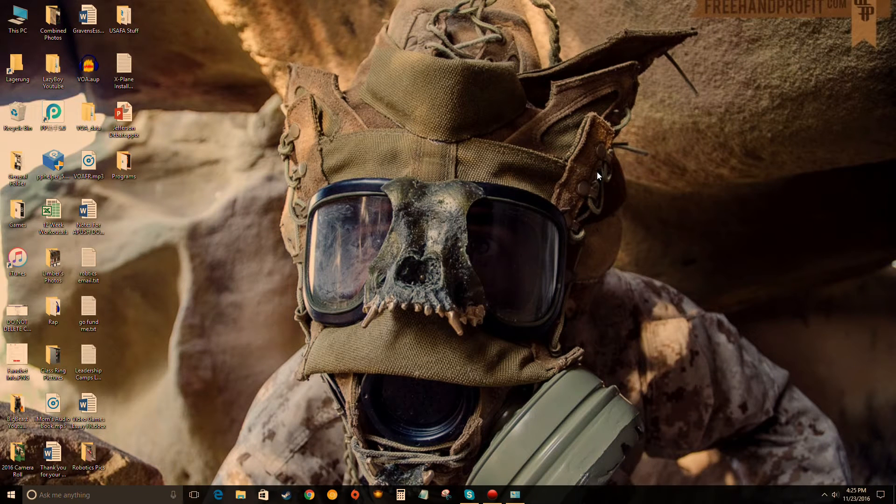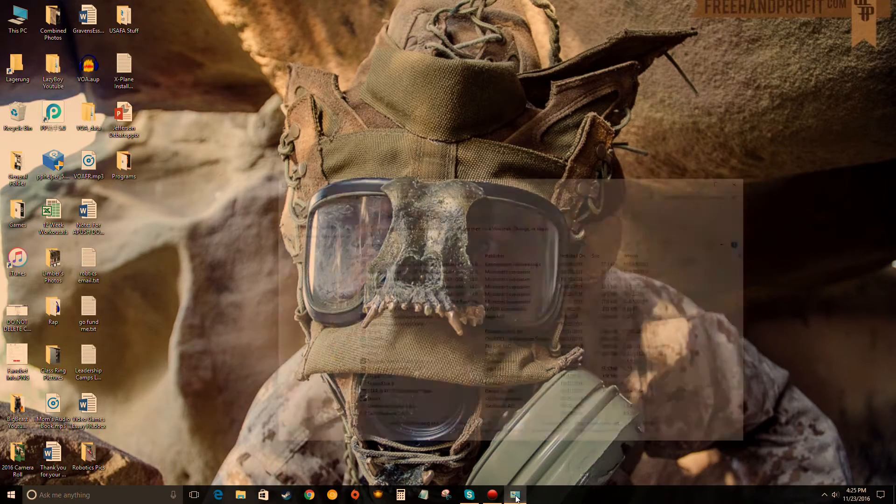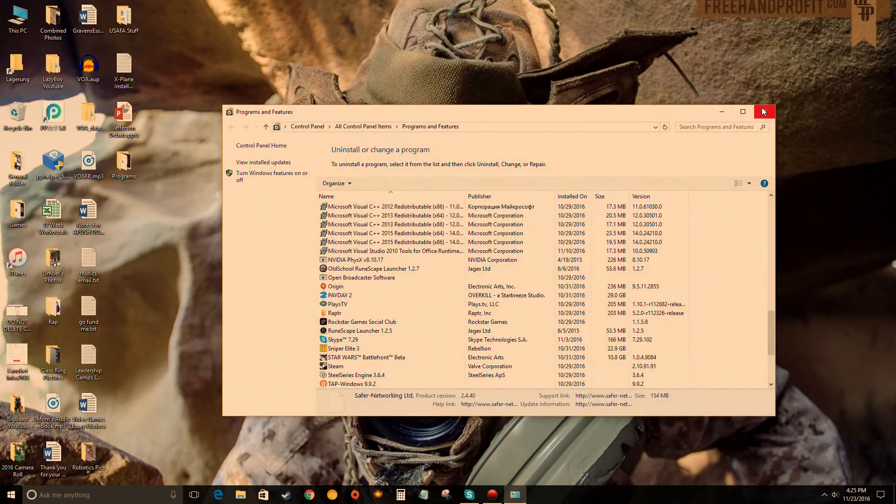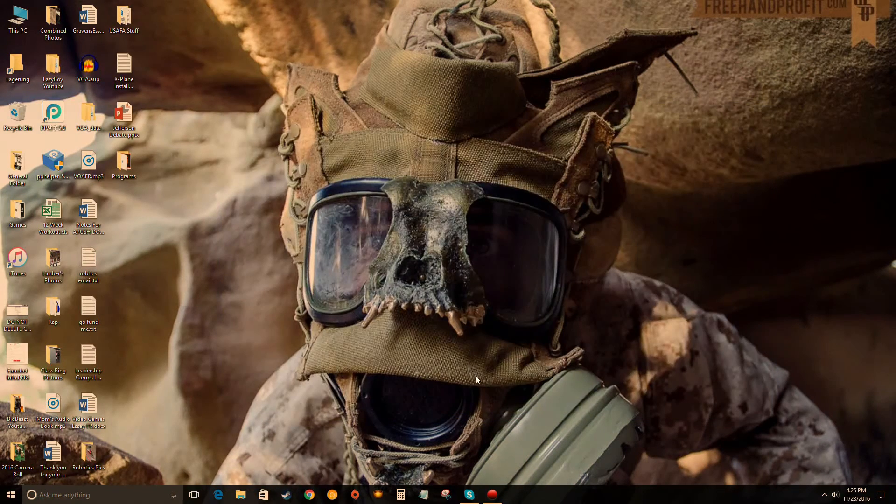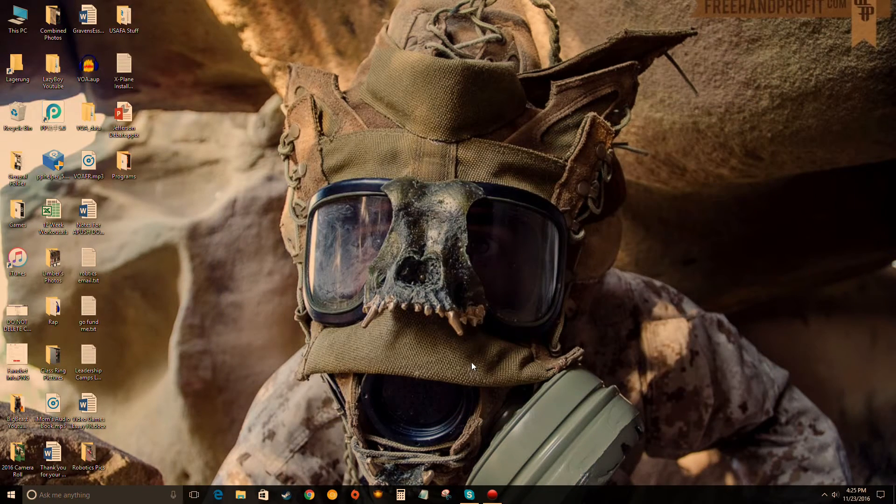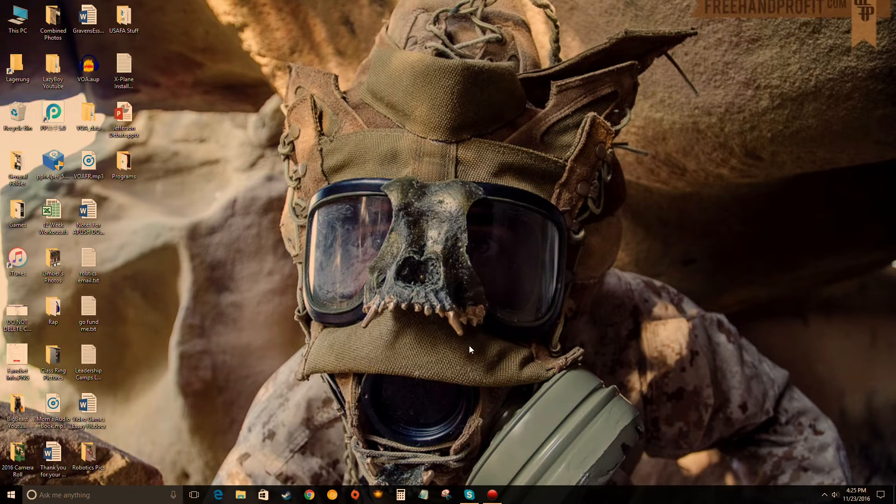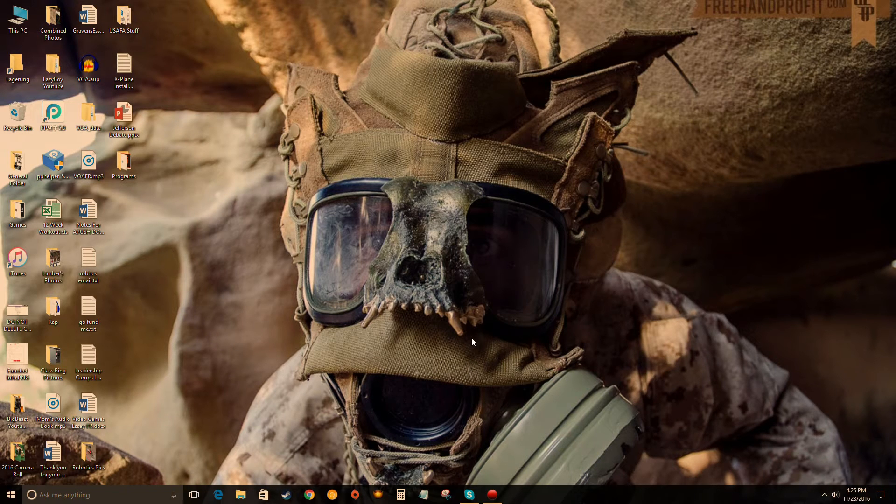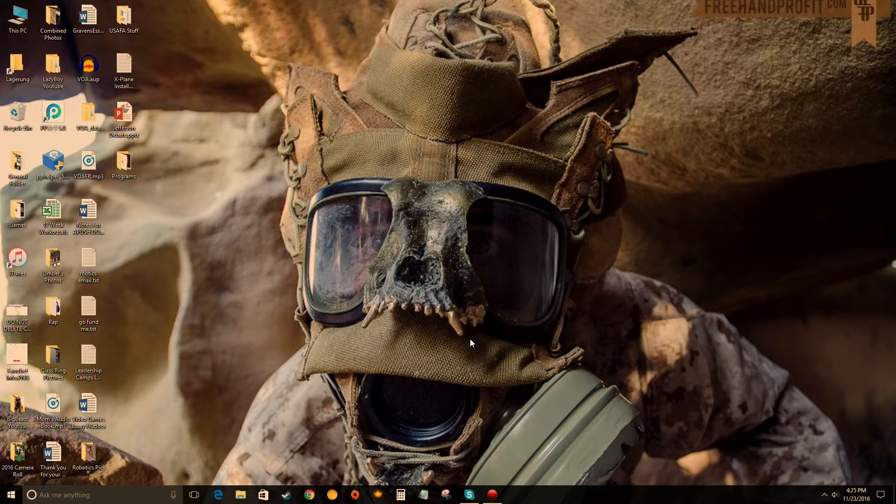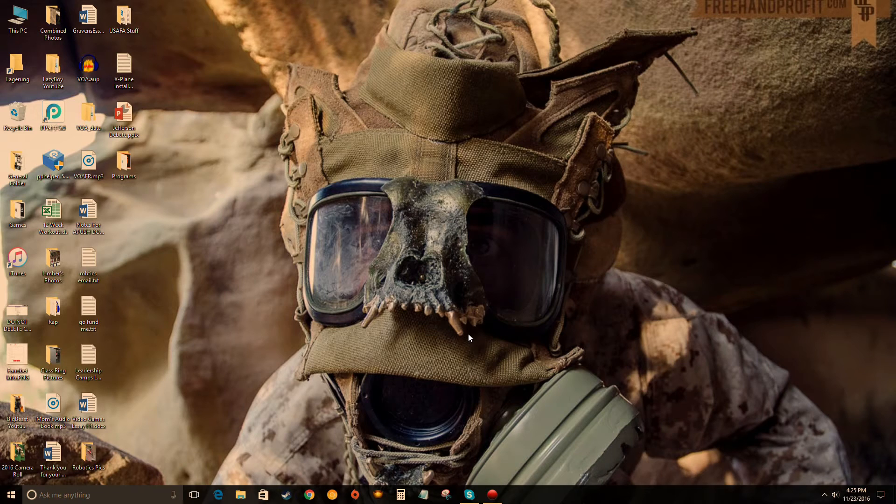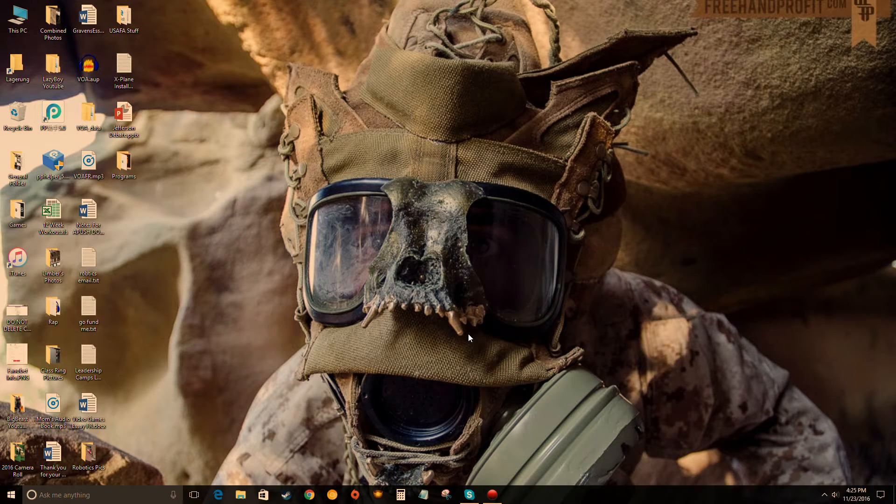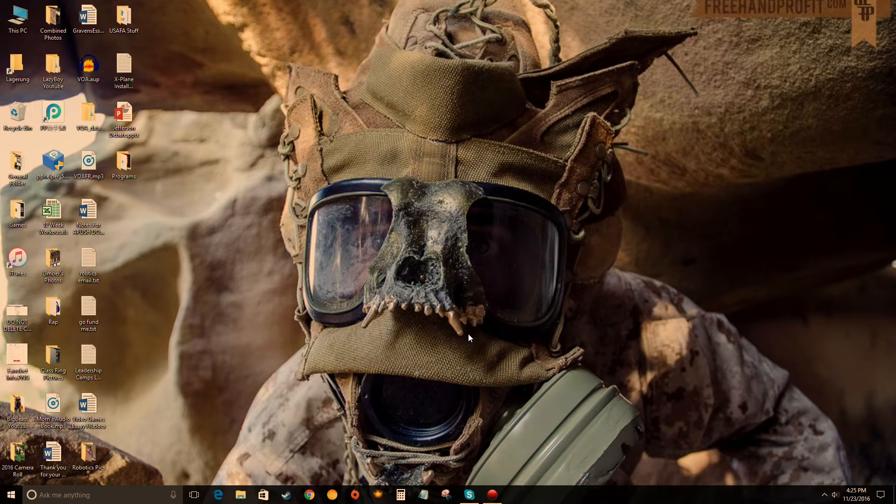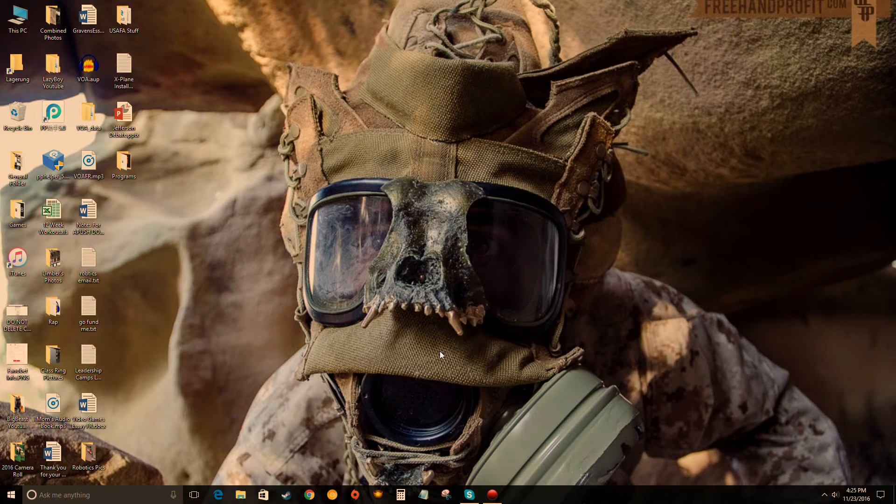What is up guys, LazyBoy here, and today I have another video for you. In today's video we are going to be installing Spybot Search and Destroy. This video is just on how to install it, so if you already have the program, go check out my video on how to use Spybot. This video is specifically how to install it.